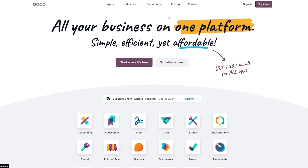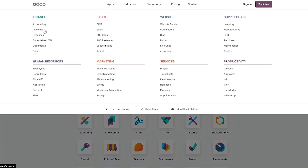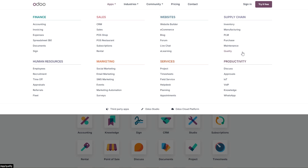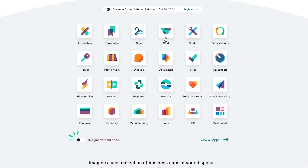If we click on Apps, you can see all the applications they provide. In Finance they have accounting, invoicing, and expenses. In Sales they have CRM, point of sale, subscriptions, rental, social marketing, email marketing, and SMS marketing — a bunch of stuff. Since we are doing a video on CRM, we're going to be focusing on CRM only.